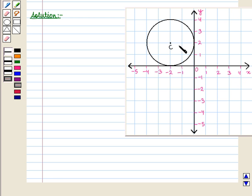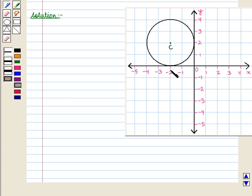In this question we are given a circle. First of all, let us find the coordinates of its center C. From this graph we can see that at point C the x-coordinate is minus 2 and the y-coordinate is 2. So the coordinates of center C are given by the ordered pair minus 2, 2.